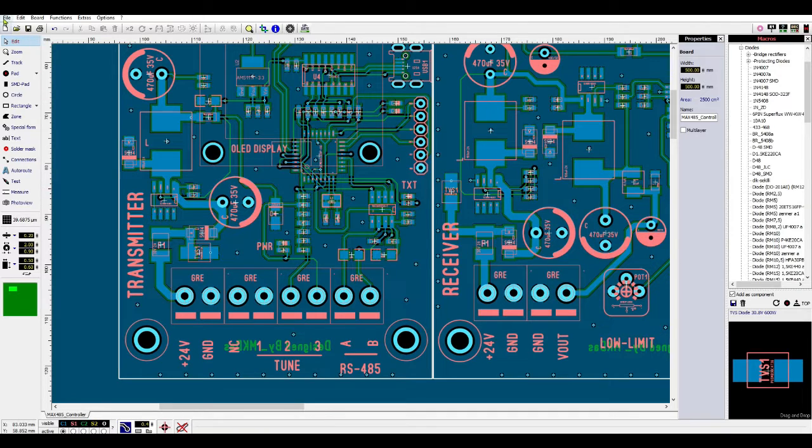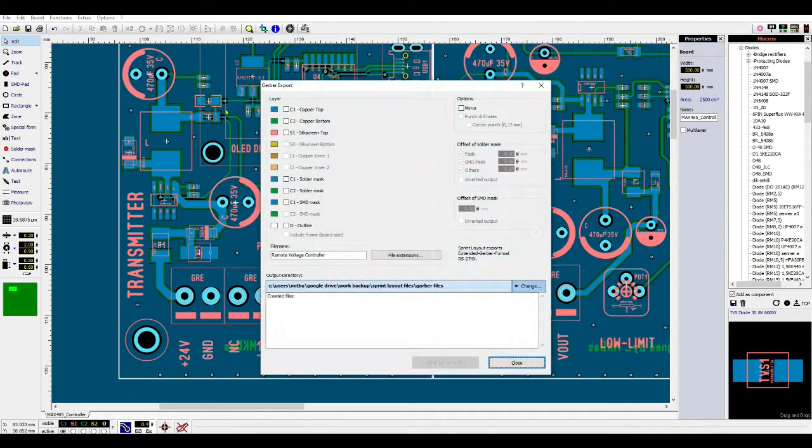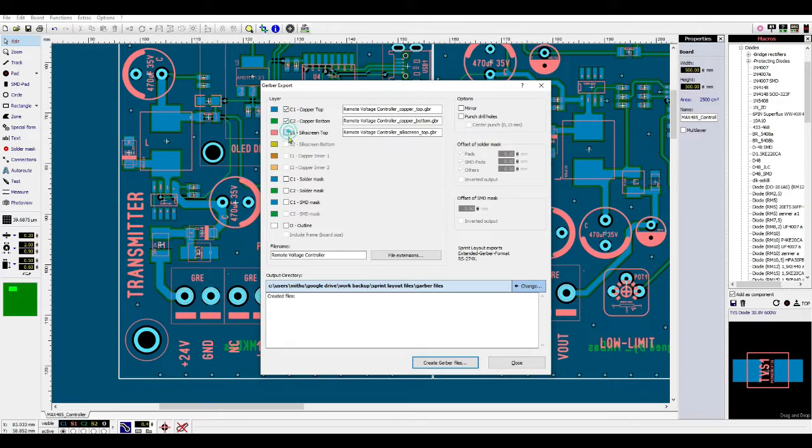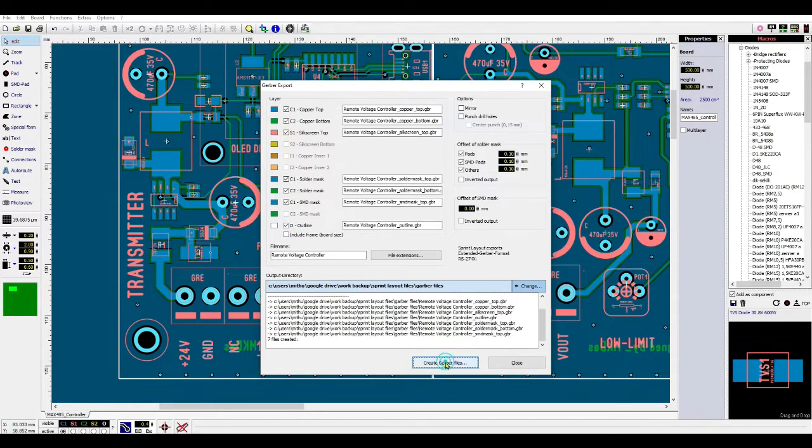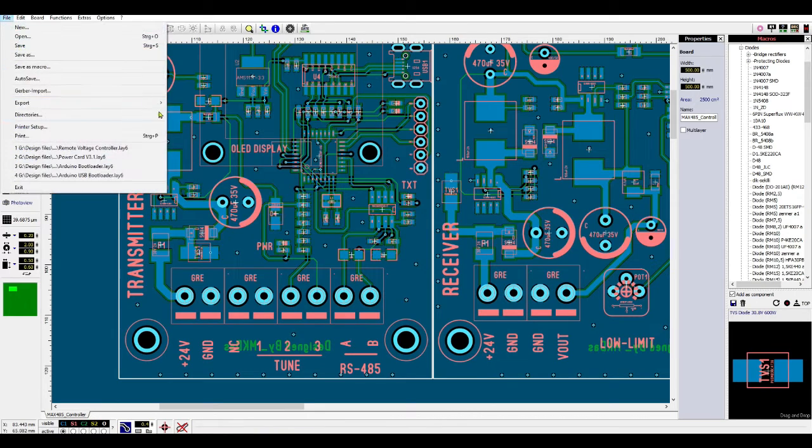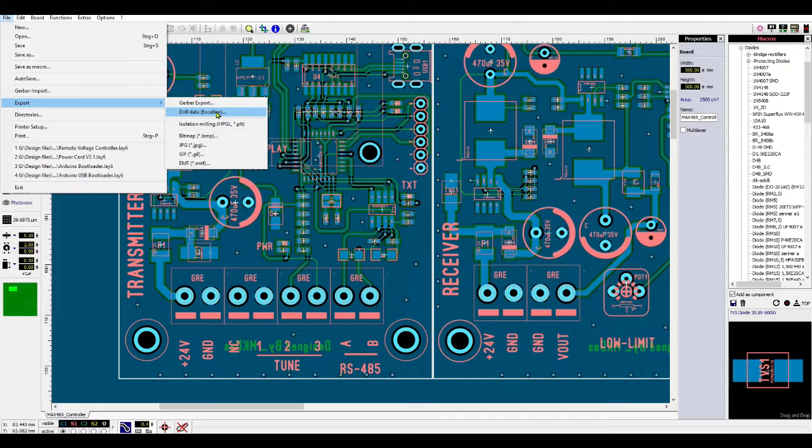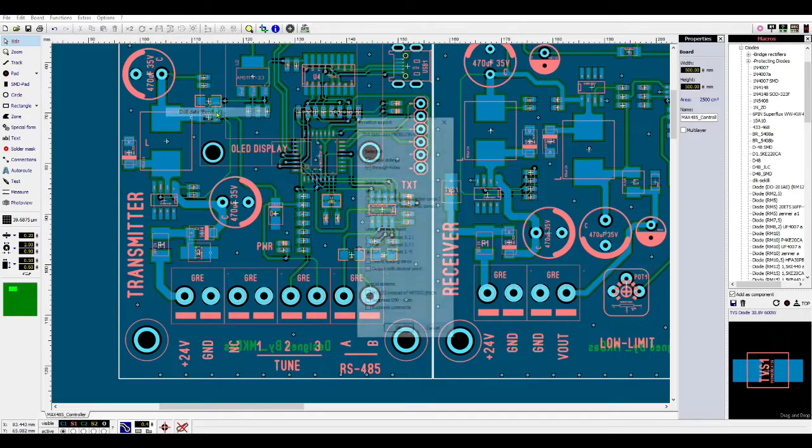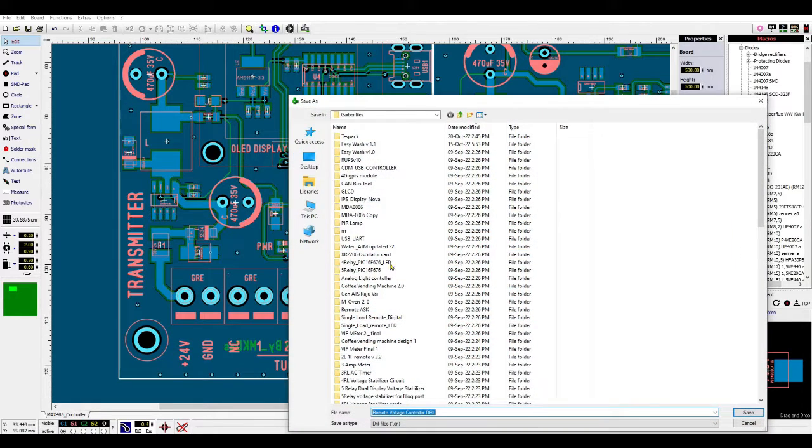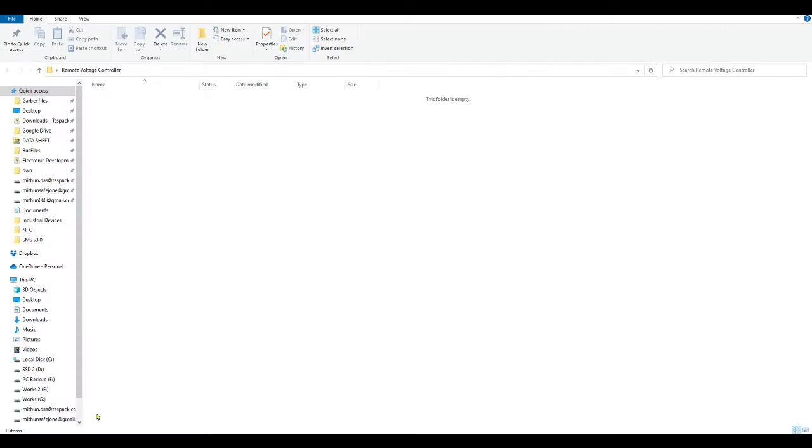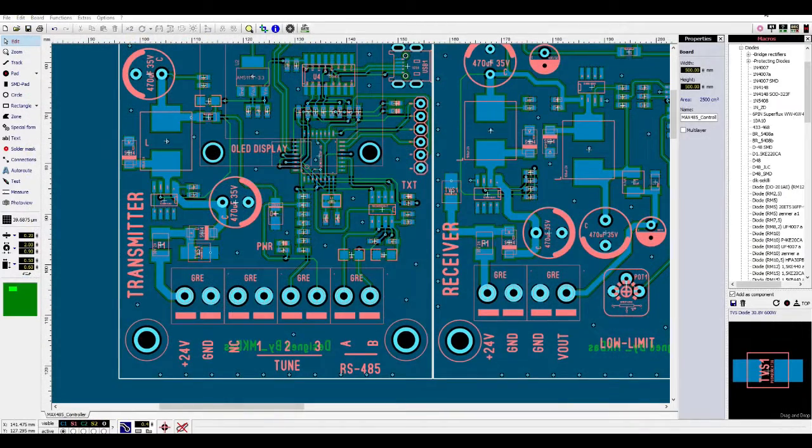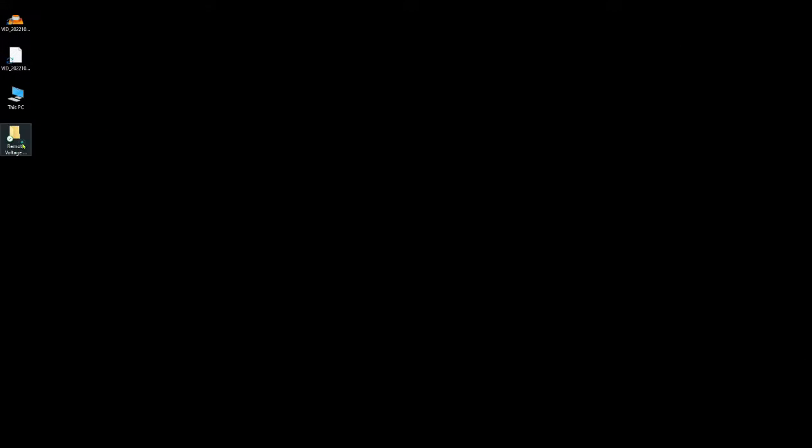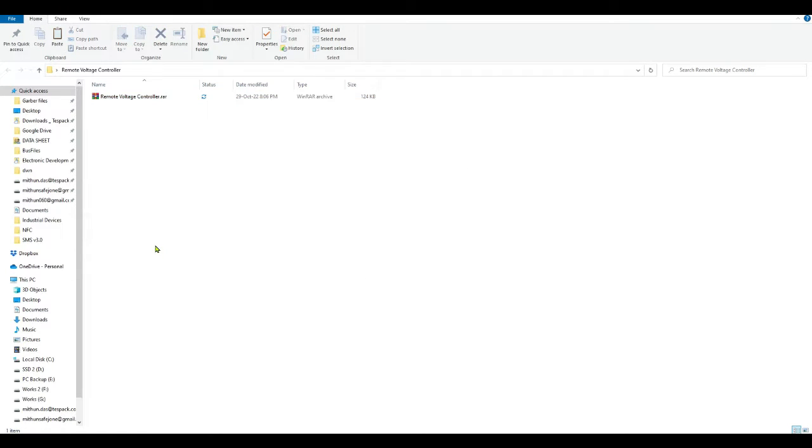After doing all this naming, you have to create the Gerber file. Let's say all names are given. Now go to File, Export, Gerber. After exporting the Gerber file, you have to export the drill letter. Just keep it as it is, press OK. Now make a Gerber file, that's OK.